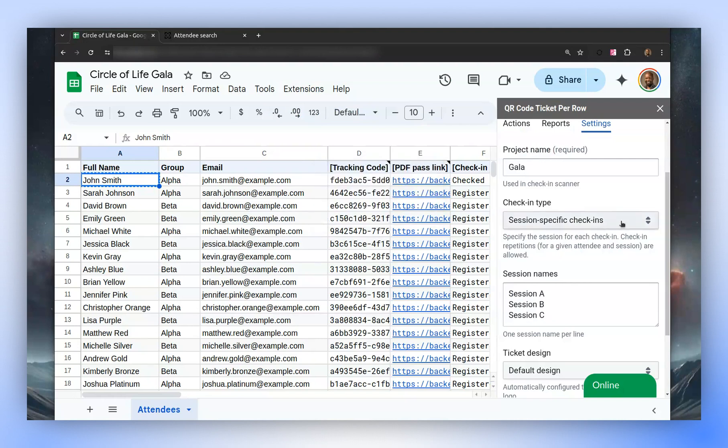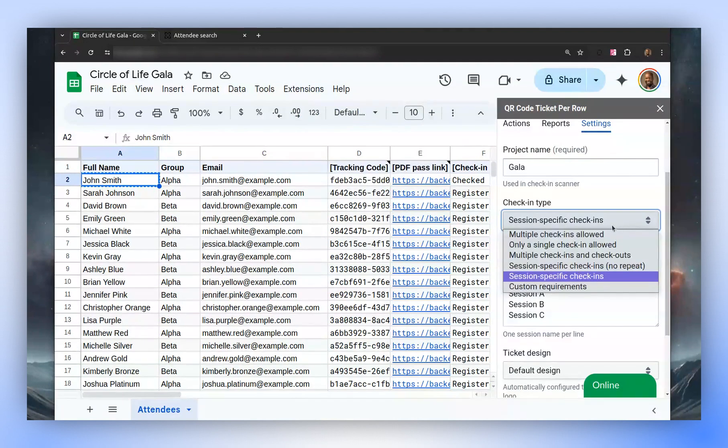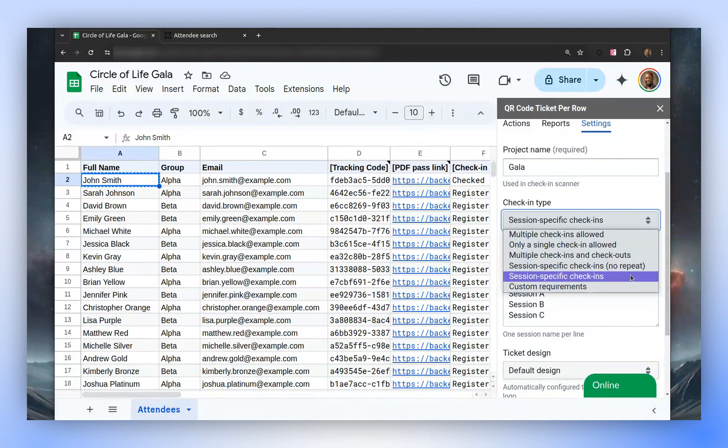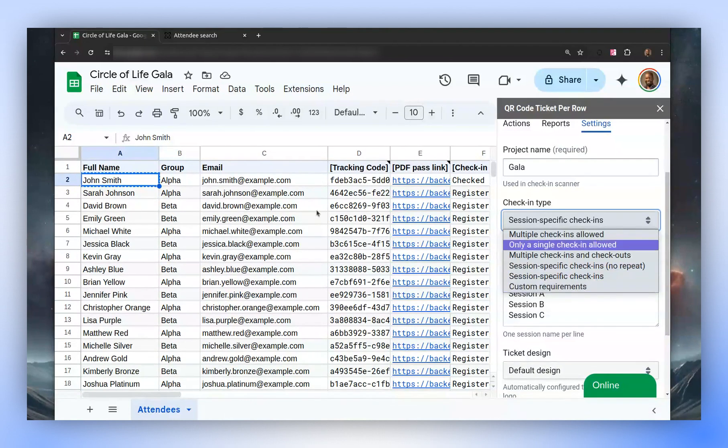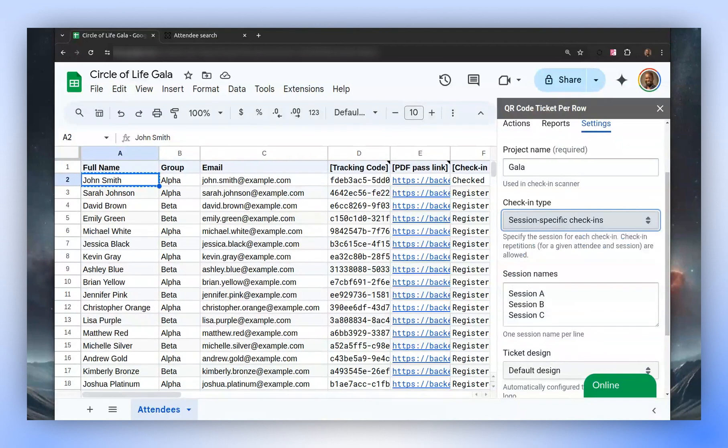If these options don't meet your requirements, please select custom requirements. We'll assist you in achieving your goal. Note that even though I used manual check-in for this demonstration, the process remains the same when using the QR code scanner. Go try it now. Thank you.